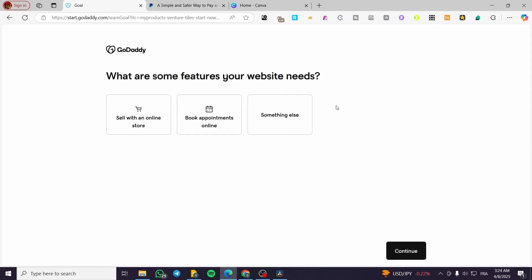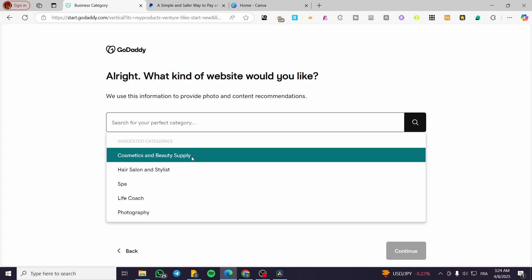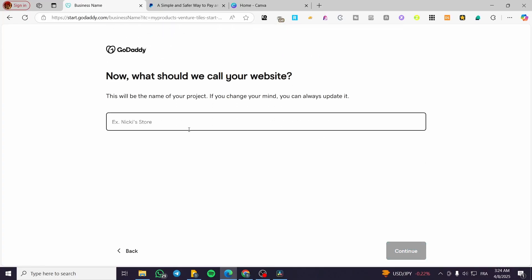We're going to click on continue, select the type of the website, click on continue. Also put a name of the website, continue either.